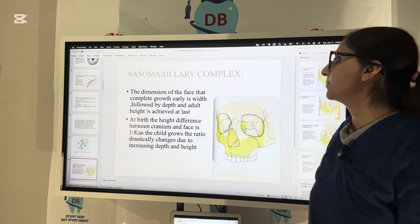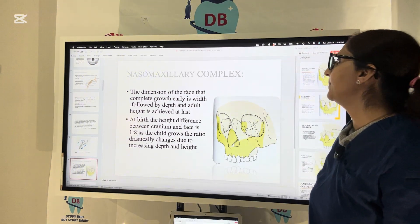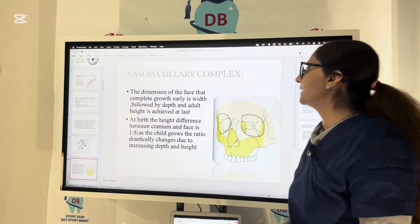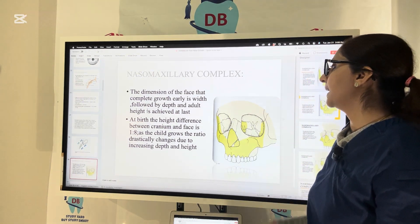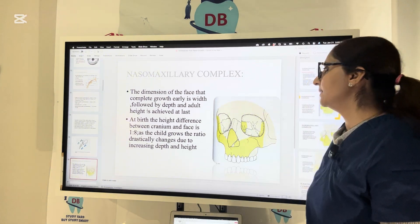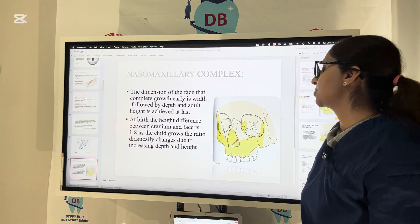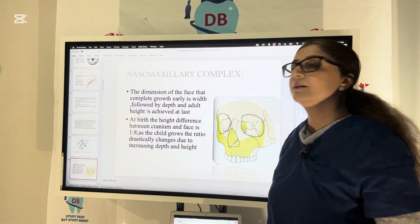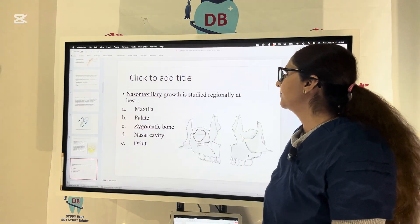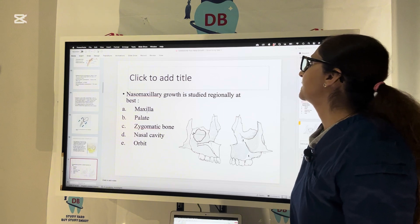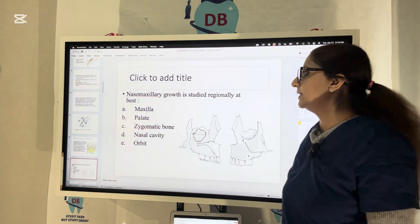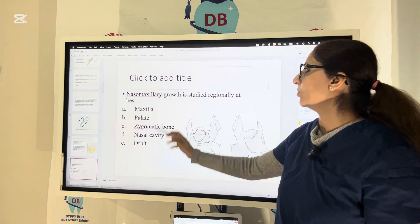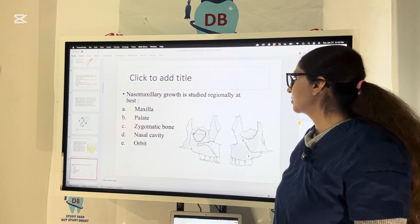Now let us talk about the naso-maxillary complex. The dimension of the face that completes growth earliest is the width, then the depth, and adult height is achieved last. At birth, the height difference between the cranium and the face is 1 to 8. As the child grows, this ratio changes drastically due to increasing depth and height, and the face grows more than the cranium. Naso-maxillary growth is studied regionally across the maxilla, palate, zygomatic bone, nasal cavity, and orbit.